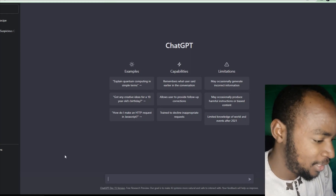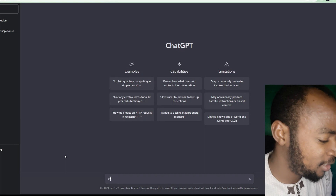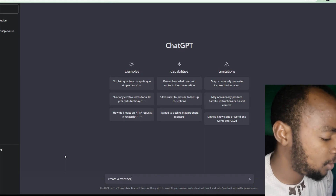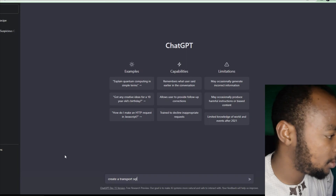I'm going to go where I'm at. She creates a transport SQL database.